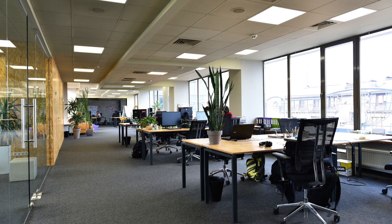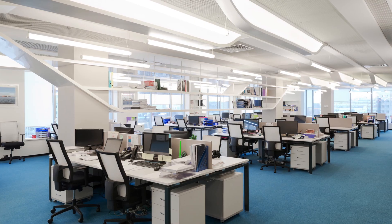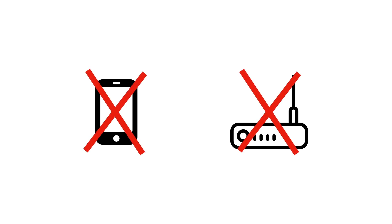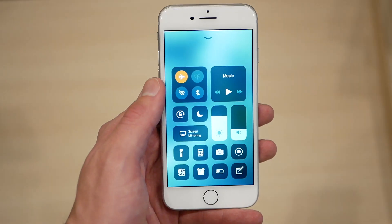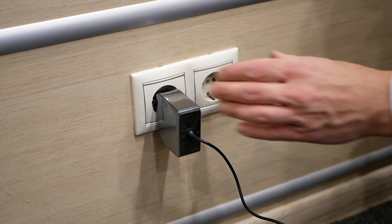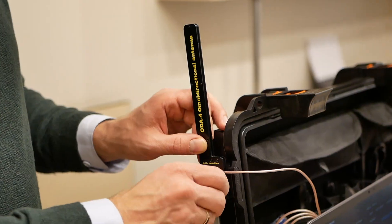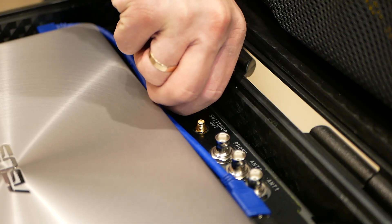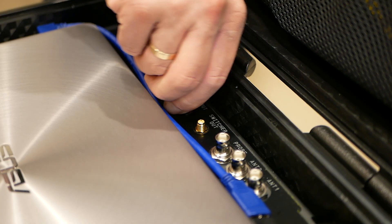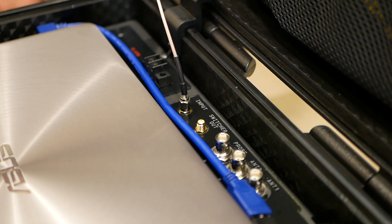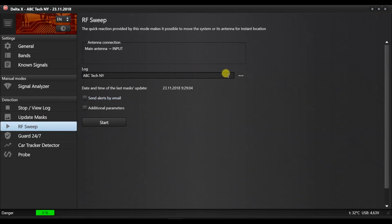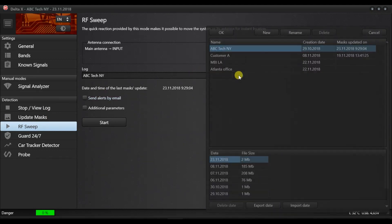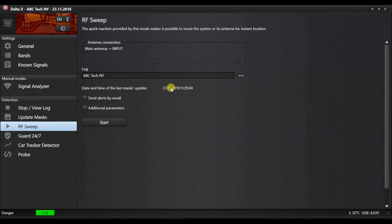Detection. After the masks have been updated, you can now enter the target zone. To avoid false detections and to sustain a high sensitivity, turn off all sources of radio waves existing in the area of detection. Put mobile phones into the flight mode. Turn off Wi-Fi routers and cordless phones. Mount and connect the ODA4 antenna. And start the Delta X software. Choose the RF sweep mode in the menu. Select the log and make sure it has updated masks. Press start to begin your detection.